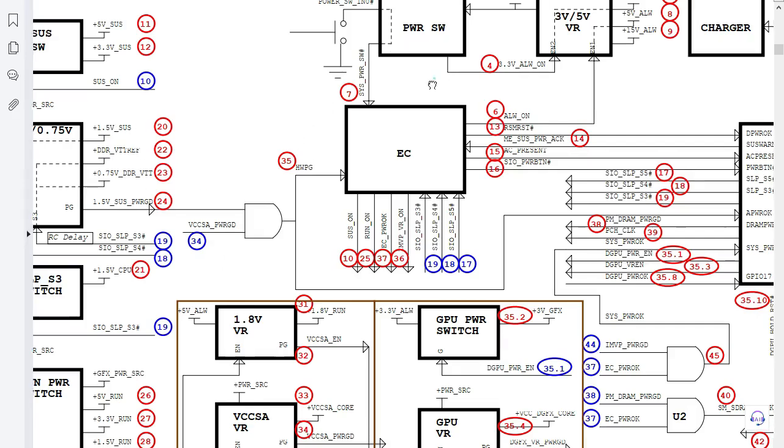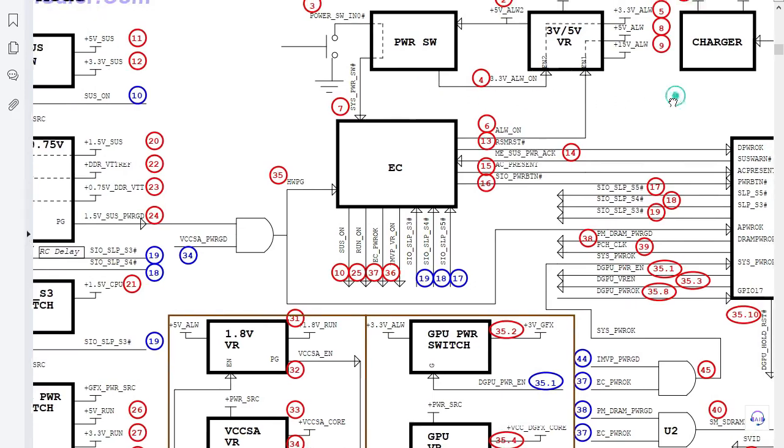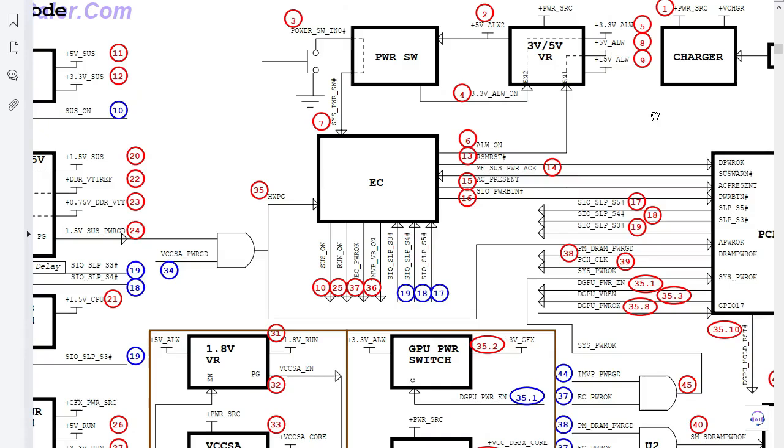You have a process, you have order that you have to follow if you want to troubleshoot efficiently any issue by beginning from the power source here, then go ahead and check the power button, etc.